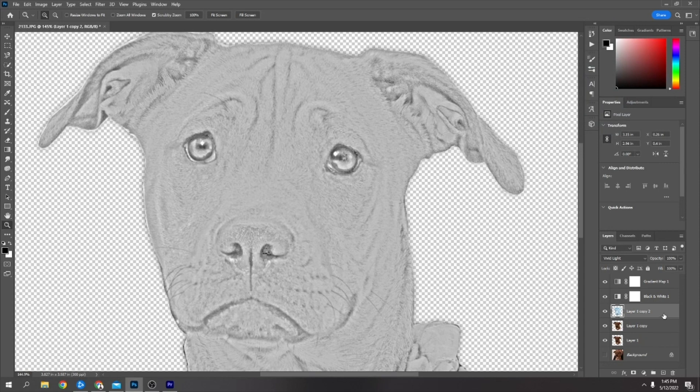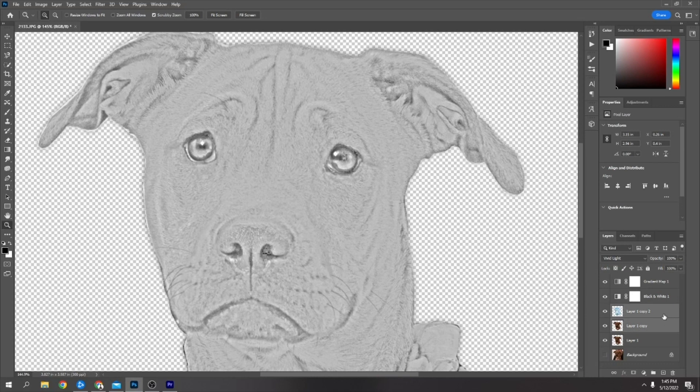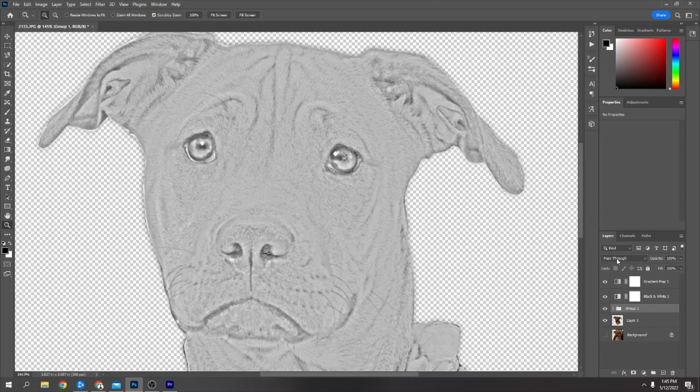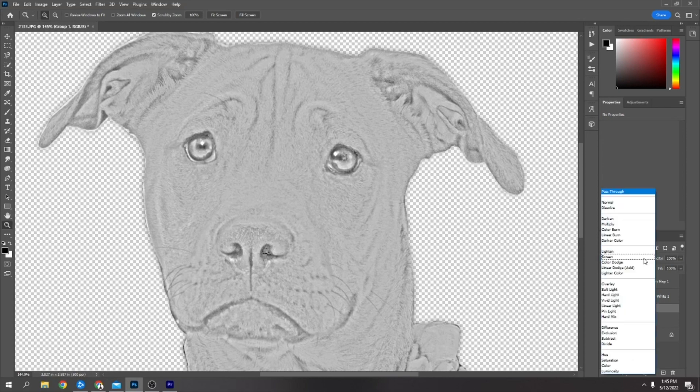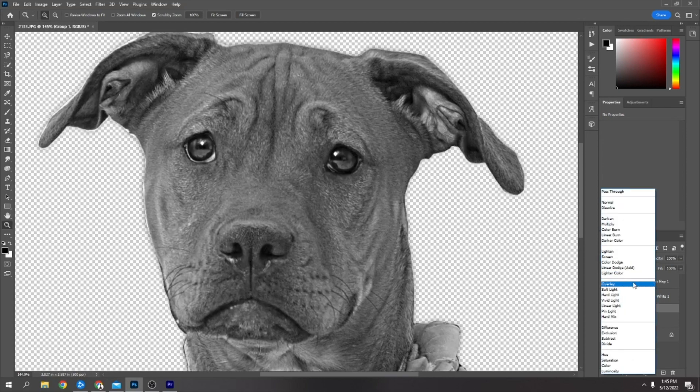You click that. Now I hold down control and click the layer below so they're both selected, then press Ctrl+G to group them. Here now where it says pass through, change this to overlay.